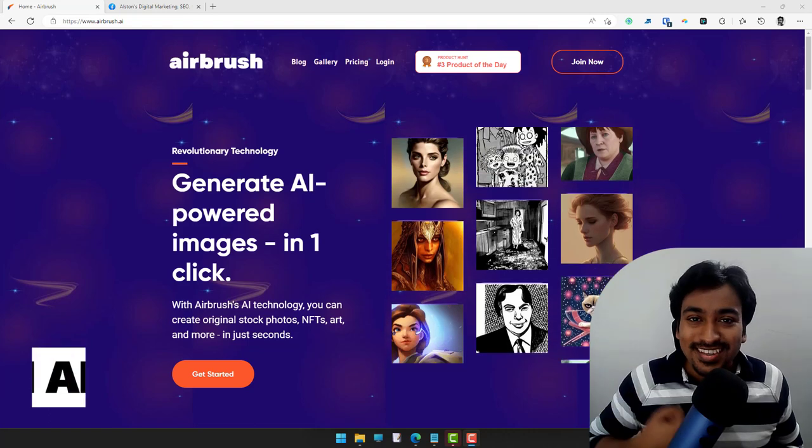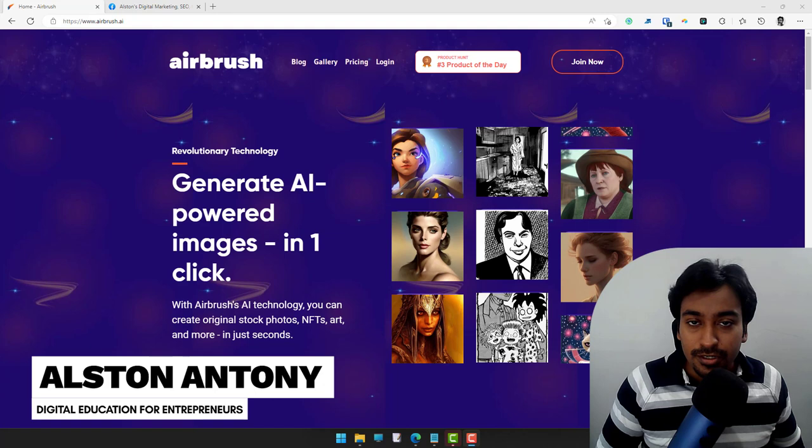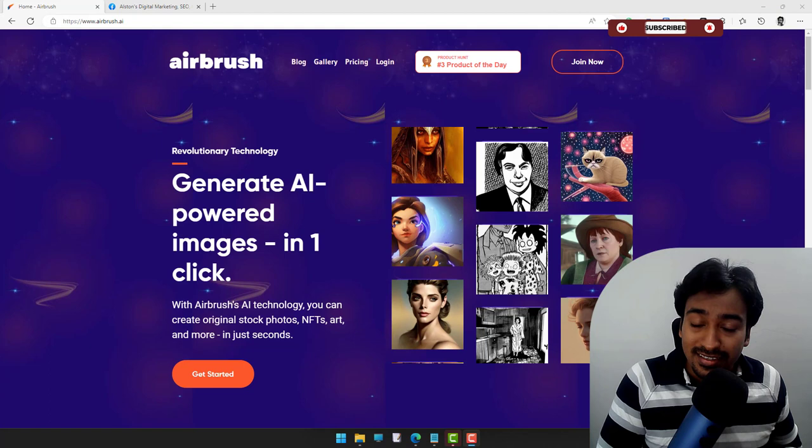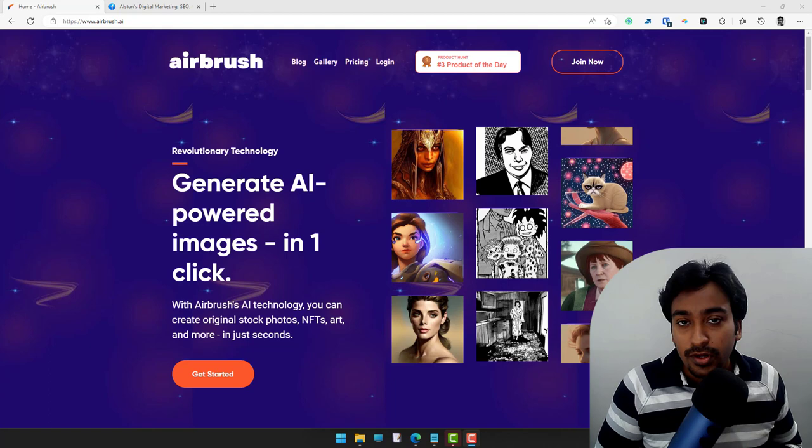Hi guys, it's Alston. Today we are going to take a look into a SaaS called Airbrush. In this video I'm going to explain what it does, show you all the features of the product, real use cases and examples, testing of the product, and finally I'm going to share pros and cons which I have found out so far.